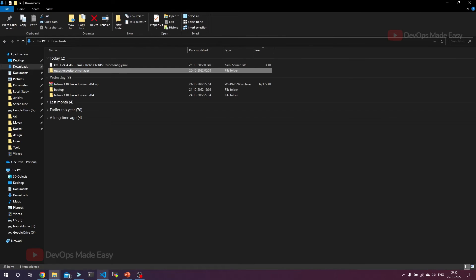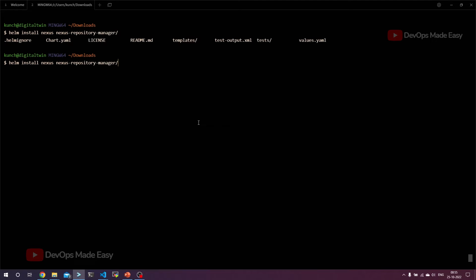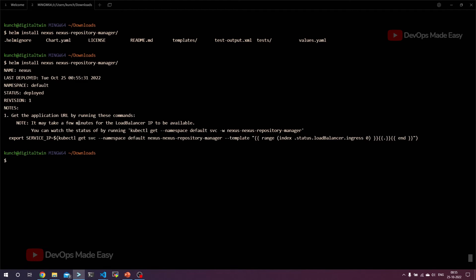Let's install this. Helm install - the name of the release I'm going to give it as Nexus in the same default namespace from the folder Nexus repository manager. This should install the Nexus deployment and also create the service of type LoadBalancer.